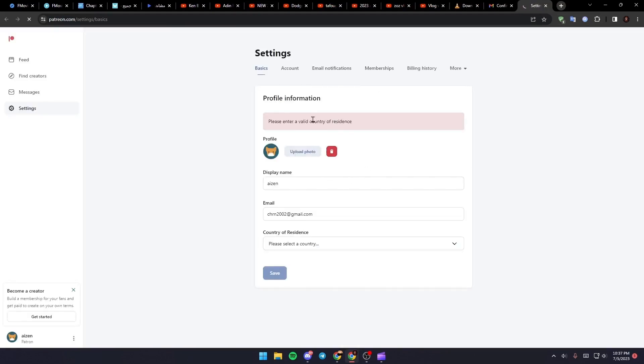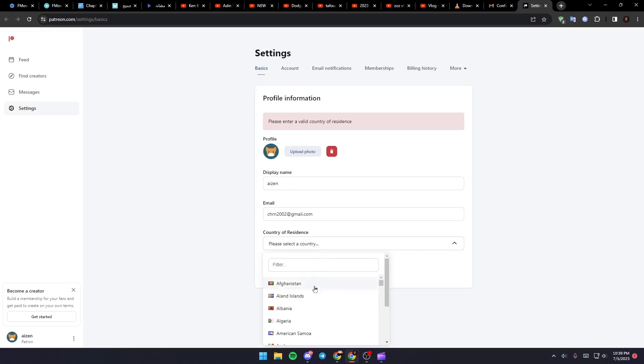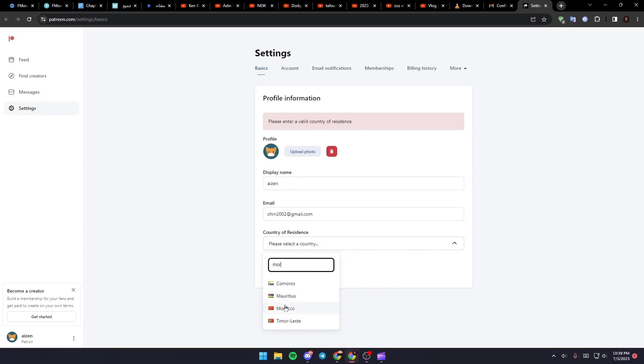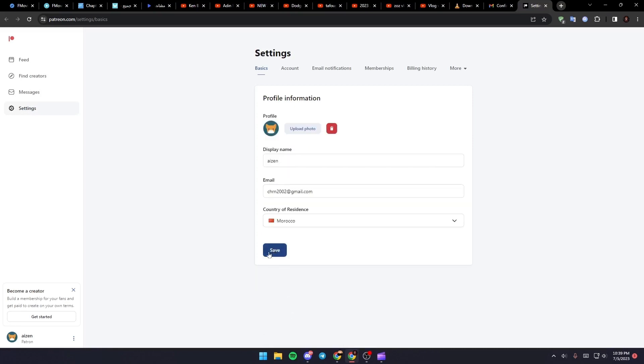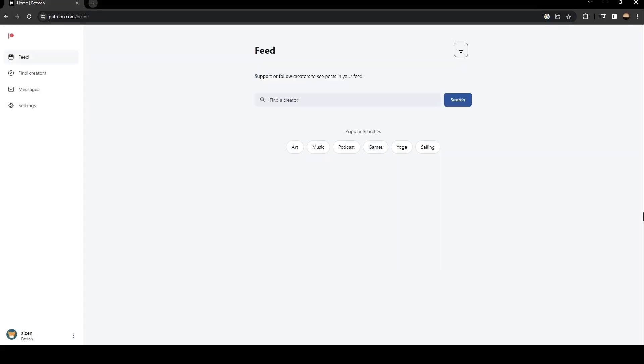And as you can see, they will take you to this website. So just select which country you're in and then click on save. As you can see, now we have access to Patreon.